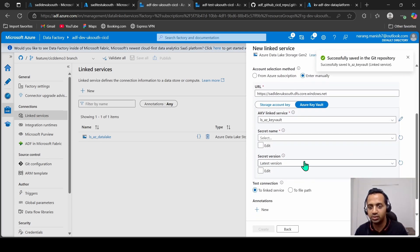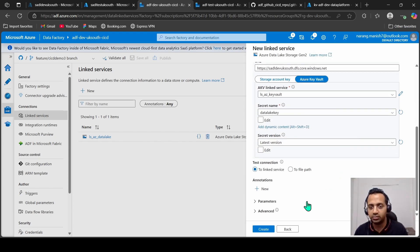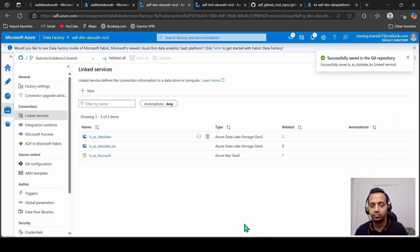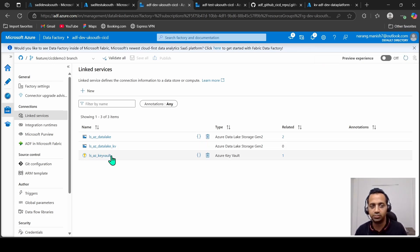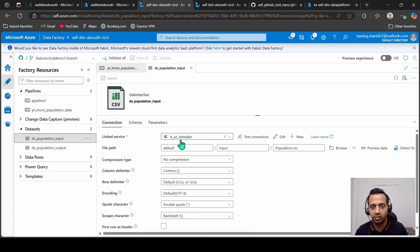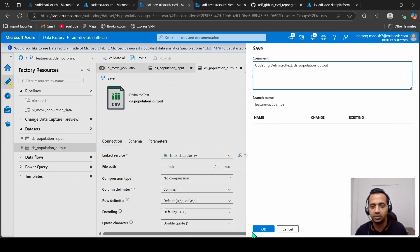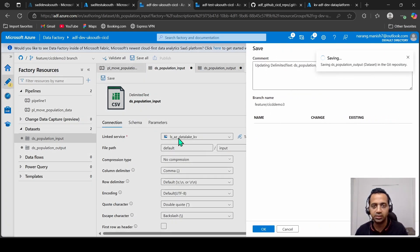Test connection is successful, so create it. Now we should see the secret here — yes we do, which is good. Create the linked service. You now see two new linked services: one for Key Vault and one for the data lake. Let's go to the datasets and change the connection for the input dataset to use the key vault-based linked service, and do the same for output.